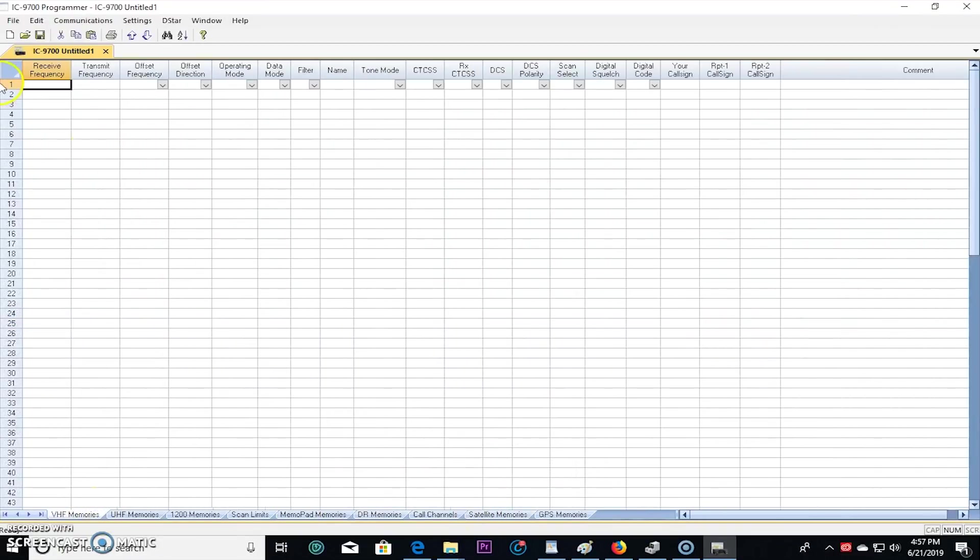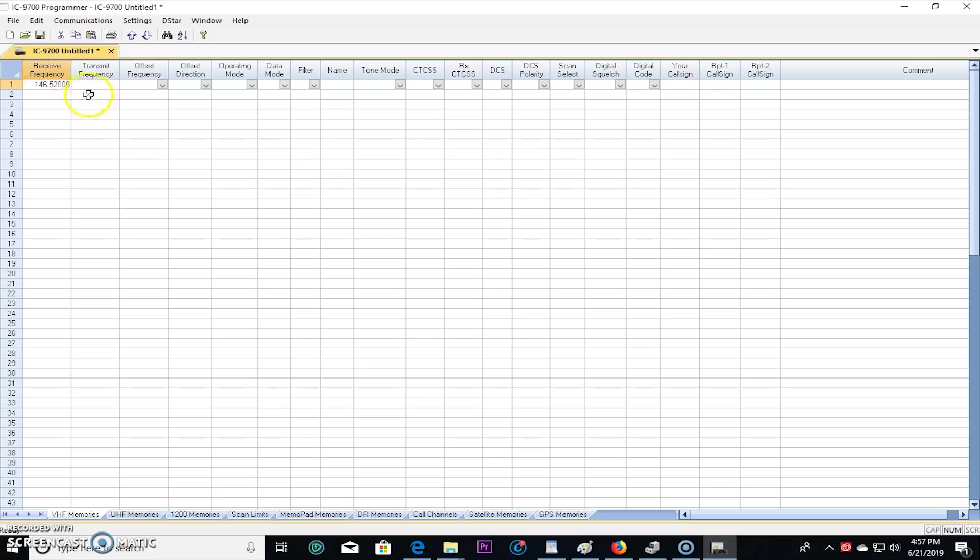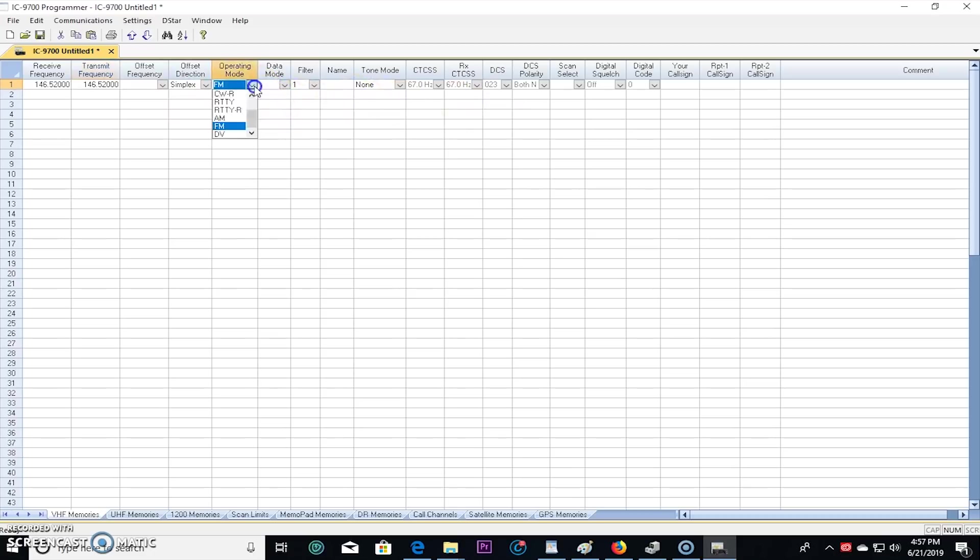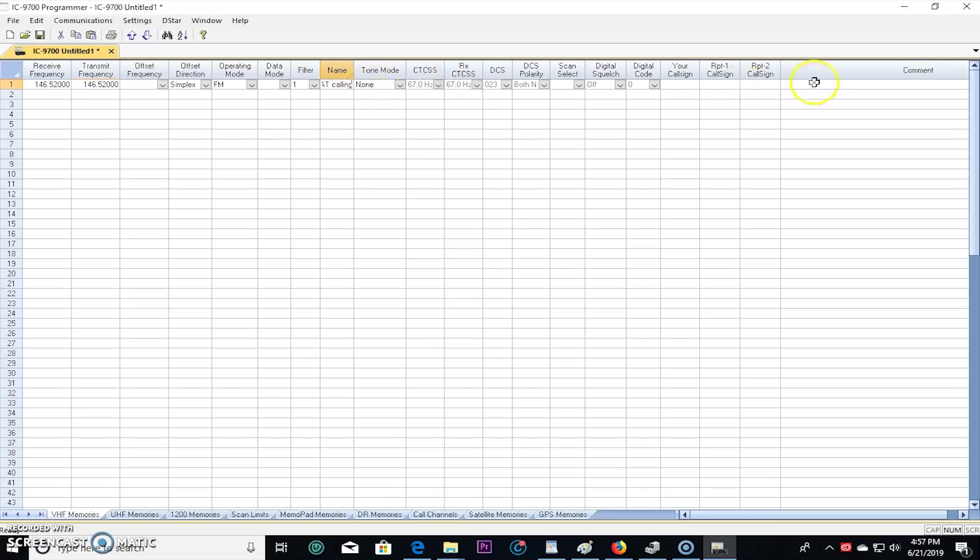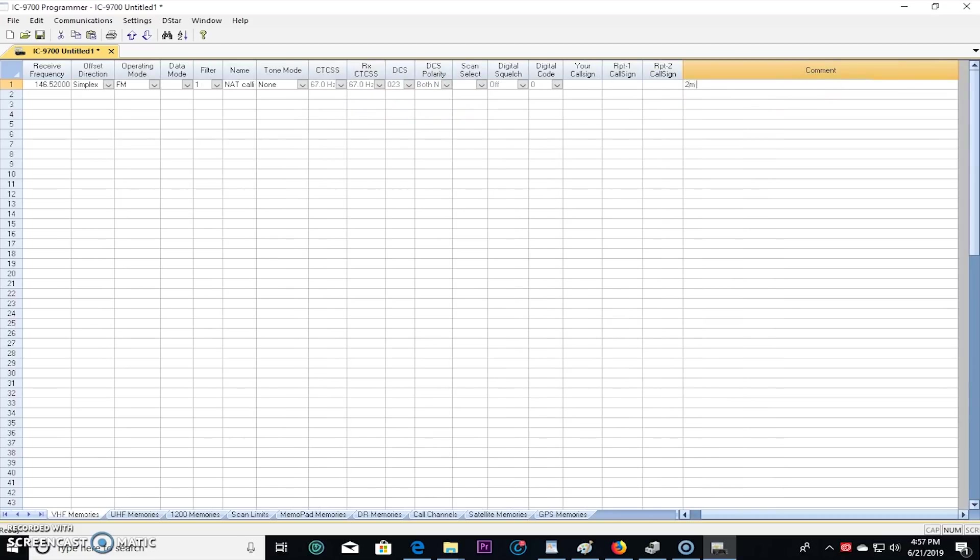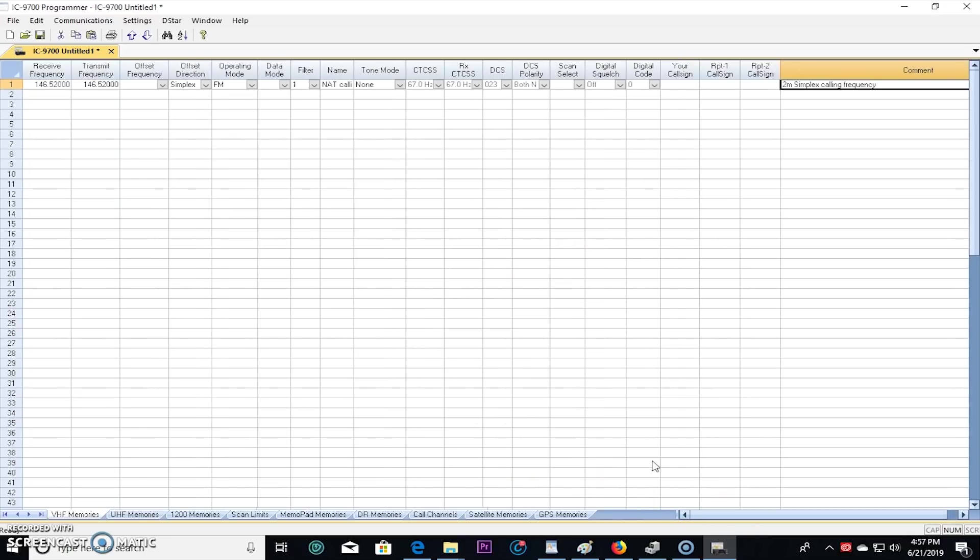Go to VHF first and I'll just show you. Number one, we'll make it simplex 146.520. And it kind of knows that that's a simplex frequency because they have some shortcuts in here that know when it's a repeater or simplex. So it automatically made this a simplex for FM. And you could change that to D-star if you want. And we'll name this one national calling frequency. And over here I'll just put two meters simplex calling frequency as a comment. That was easy, right?